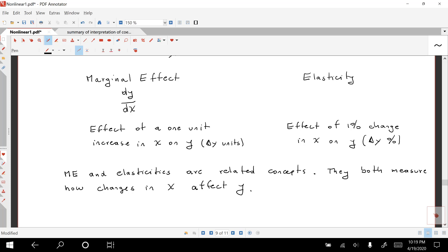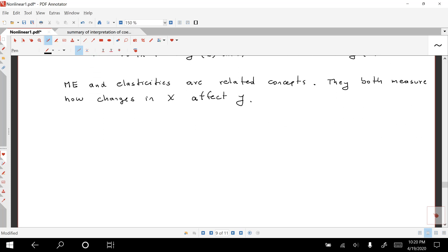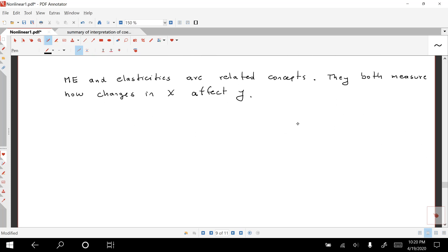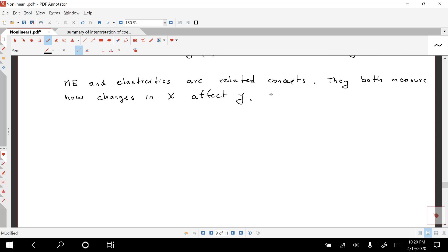Basically, what the calculation involves is a change in units. Instead of using the regular units of X and Y, we can use percentages. So if we know one — either the marginal effect or the elasticity — we can calculate the other.